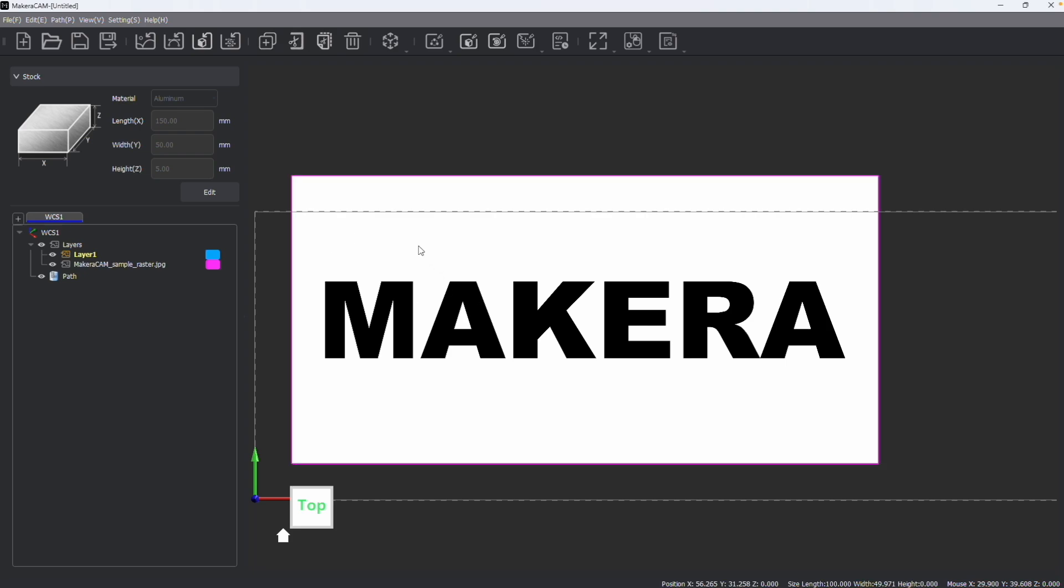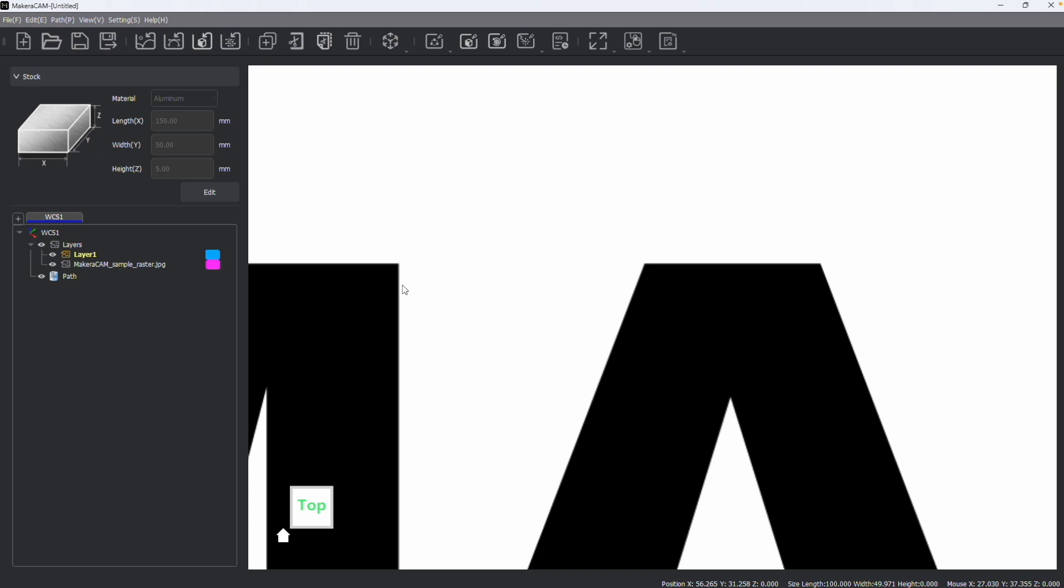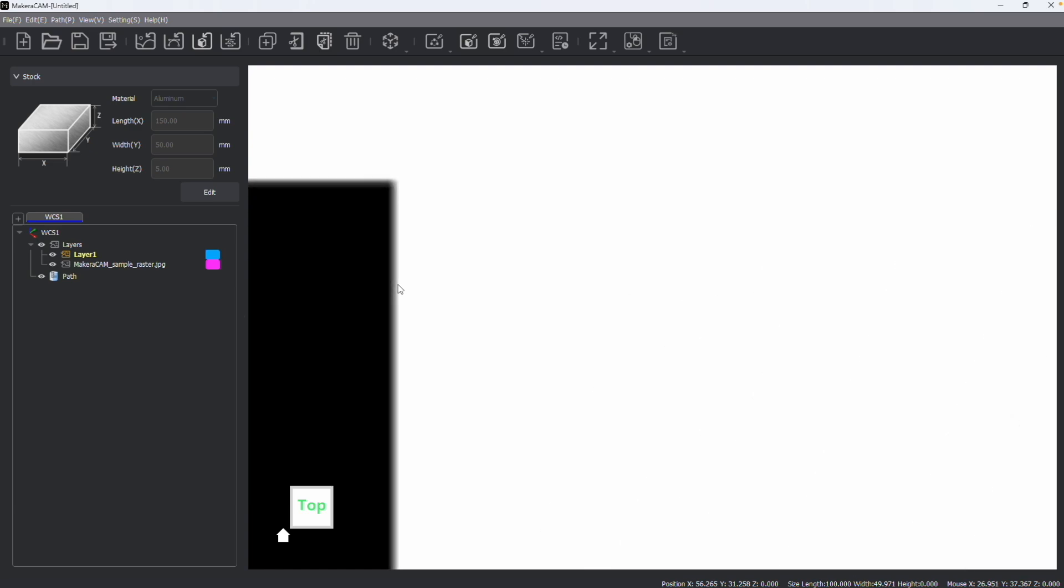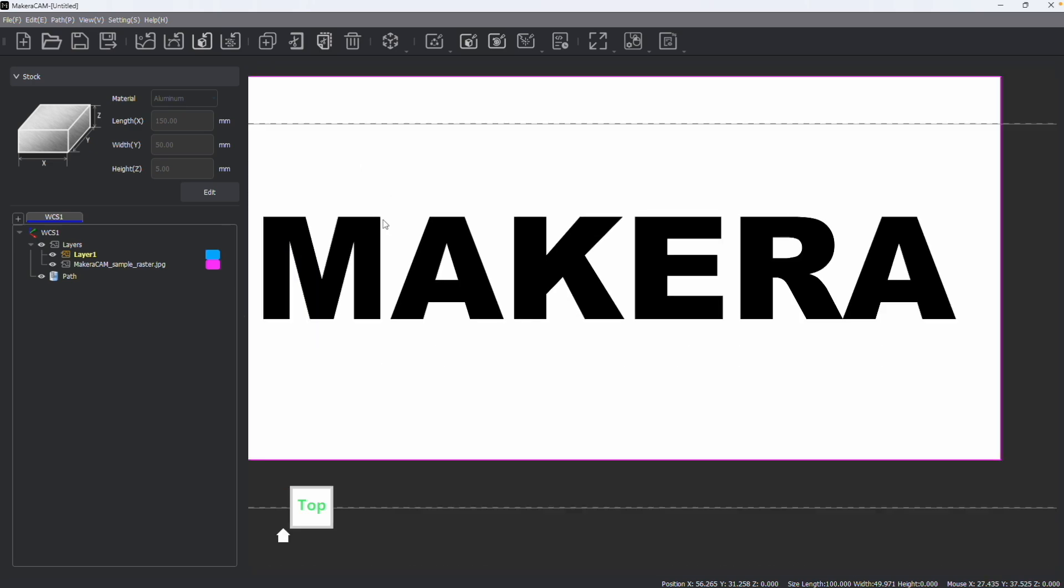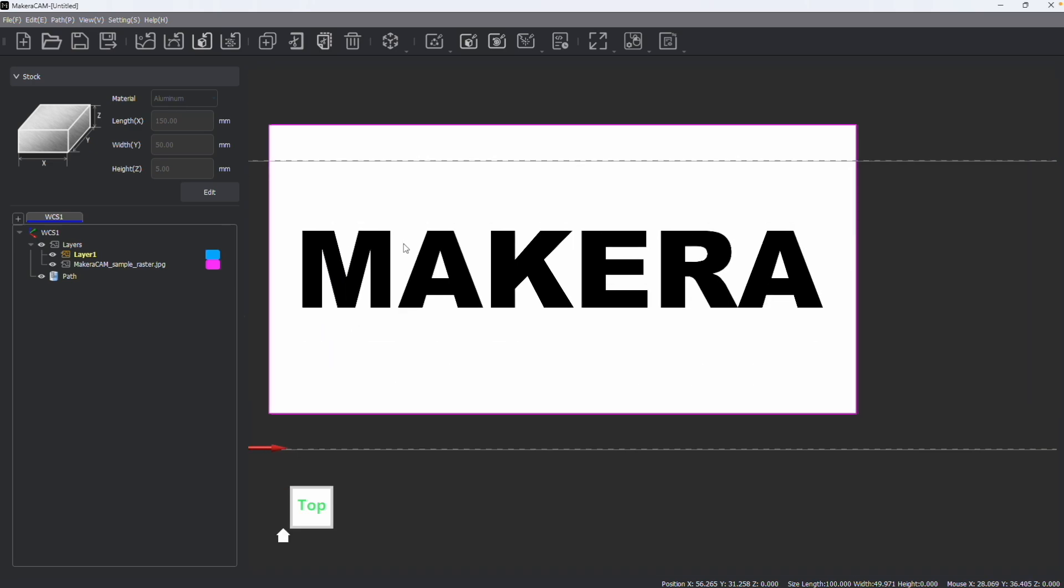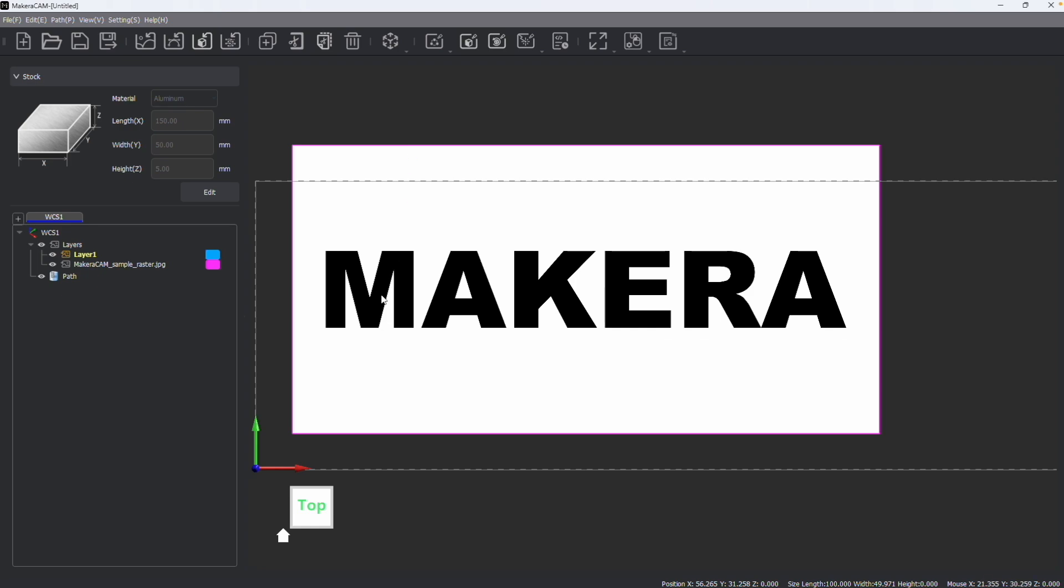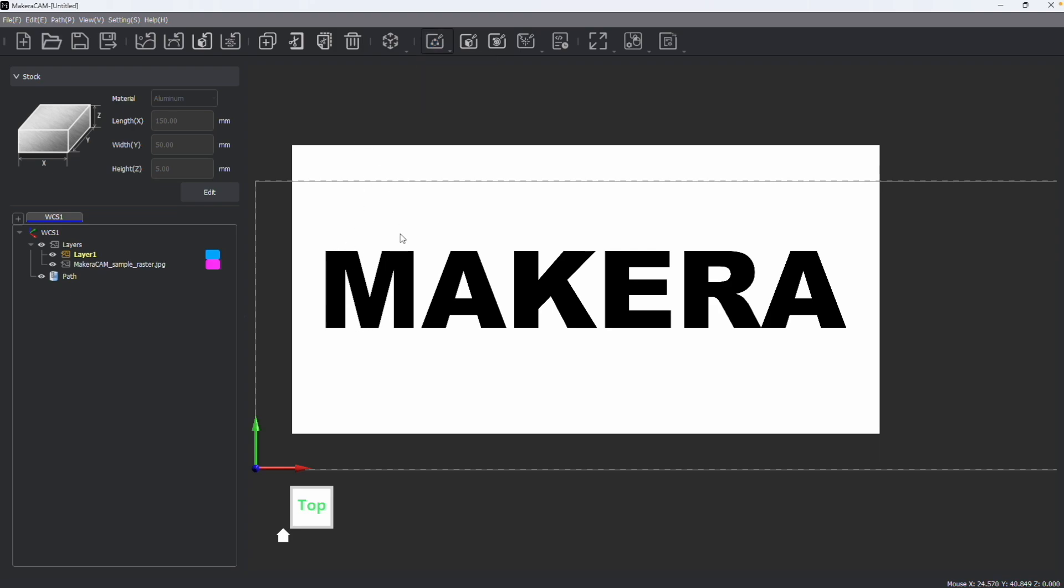This is a JPEG picture that I've imported that you can see here, and if I zoom in, we can see that it is a pixelated image. Because this isn't a vector file, I'm unable to click on the individual shapes or letters in this image file, which means I can't create my typical vector toolpaths to cut or engrave this.